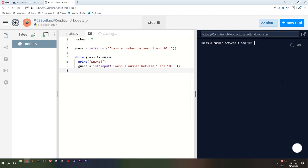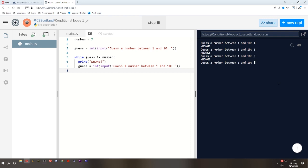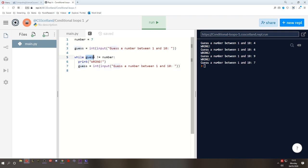Now if I run this, it's going to look not bad. Guess a number between 1 and 10. If I say 4, it'll say wrong. Guess a number. If I say 6, wrong. If I say 9, wrong. If I say 7, it ends. The program ends. We get out of this loop because this only loops while the guess does not equal the number that we're asking them to guess.